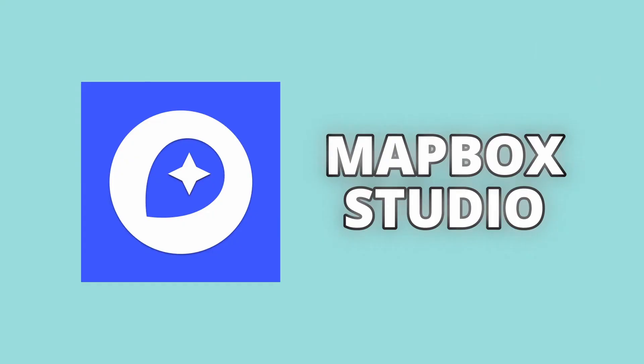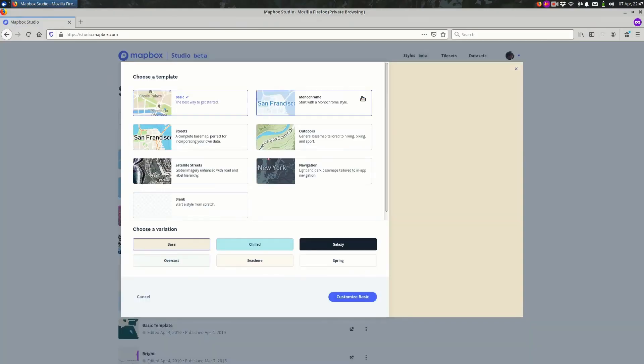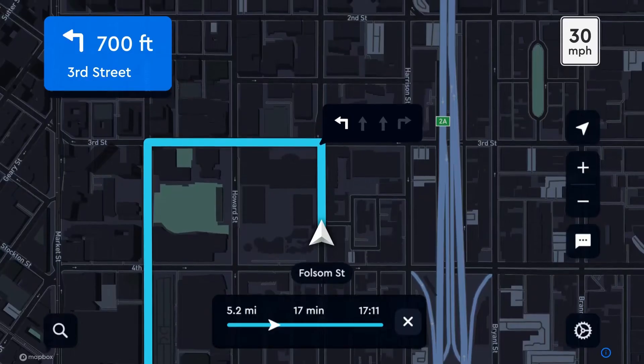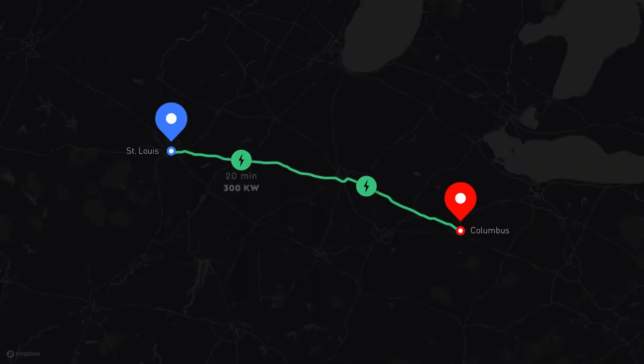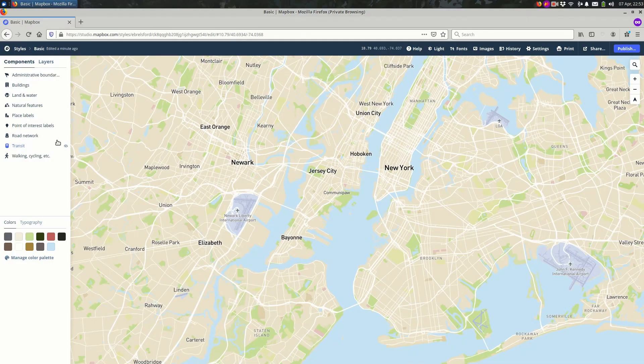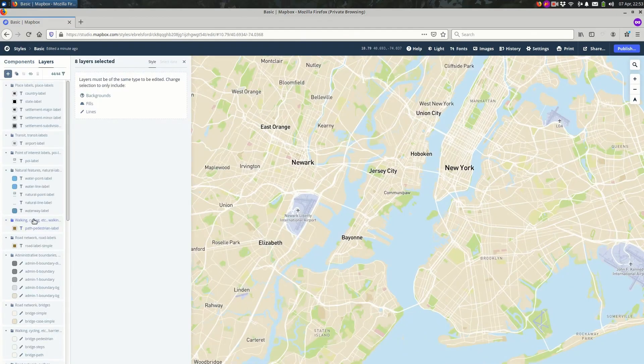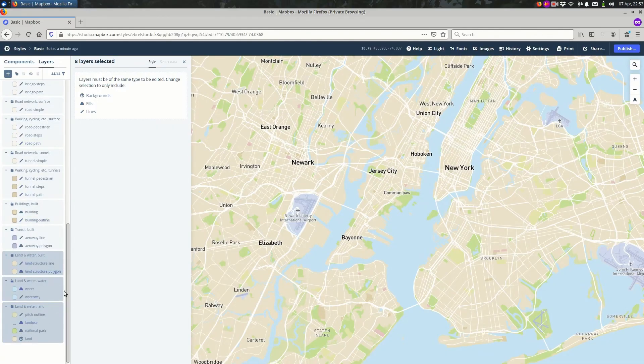Coming in at number 9, Mapbox Studio is an incredibly powerful tool for developers who need high levels of customization in their maps. While Mapbox itself is a paid platform, it does offer a free tier, making it a great option if you need a map with limited usage or if you're experimenting with custom map designs. Unlike some of the other tools on this list, Mapbox Studio isn't a drag-and-drop mapping tool for casual users — it's built for developers. If you're comfortable with coding and designing interactive maps, this tool gives you full control over the look, feel, and functionality of your maps. You can customize everything from colors, fonts, and labels to terrain shading and real-time data overlays. One of the standout features is its ability to work with vector tiles, which allow maps to load quickly and scale smoothly, no matter how much data you're displaying.